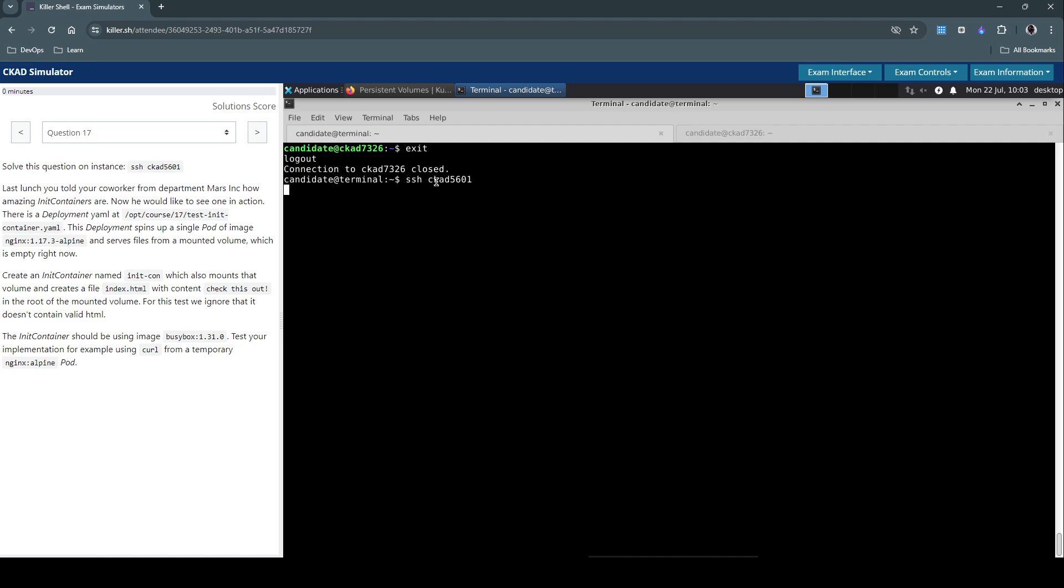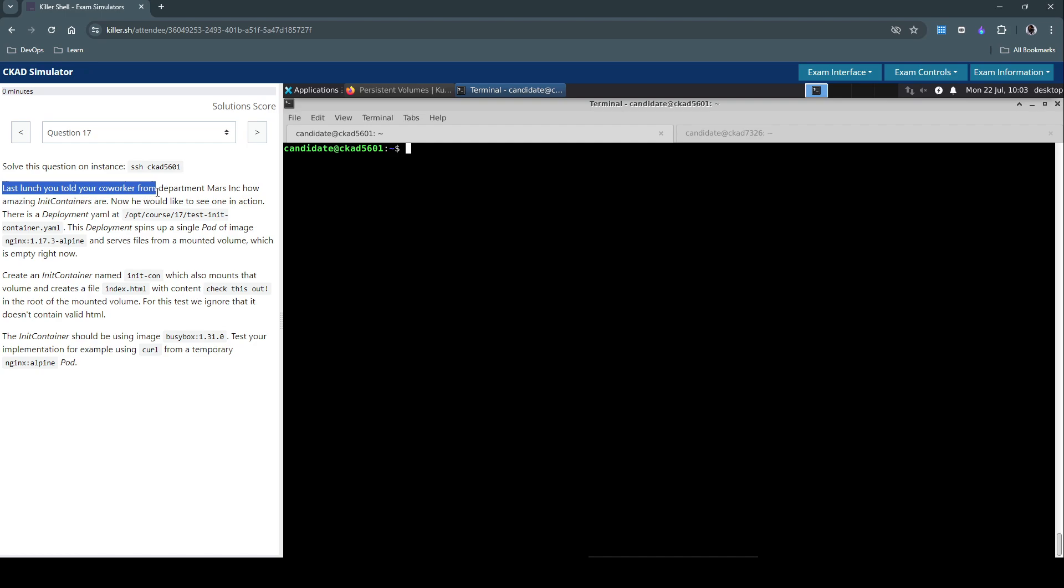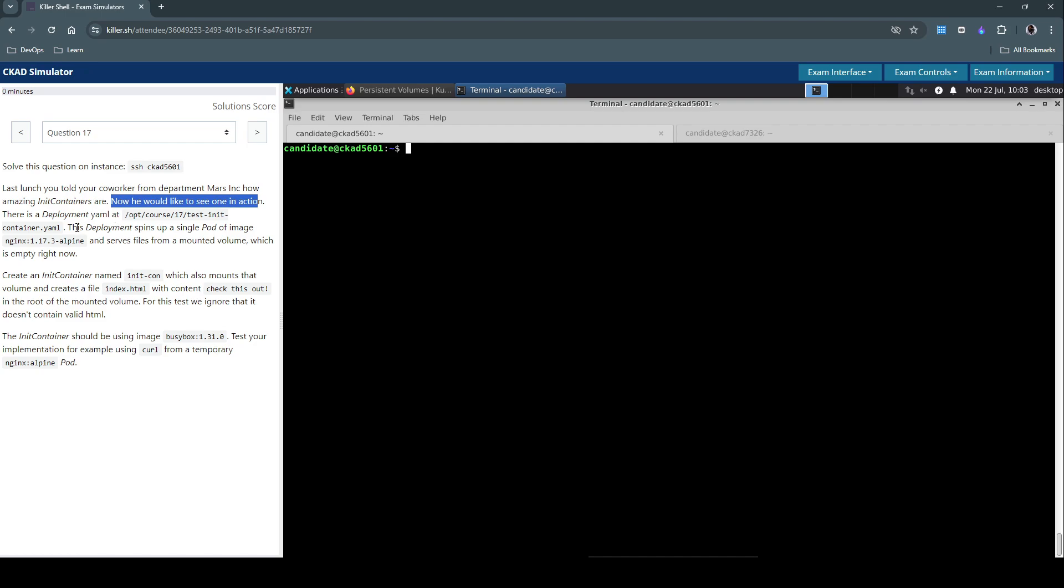The question says: Last lunch you told your co-worker from department Mars Inc how amazing init containers are. Now he would like to see one in action. There's a deployment YAML at this location. This deployment spins up a single pod of image nginx:alpine and serves a file from a mounted volume which is empty right now.